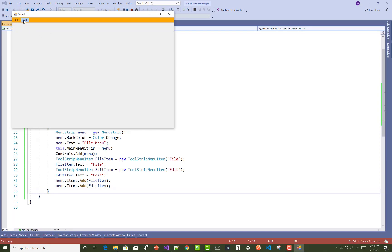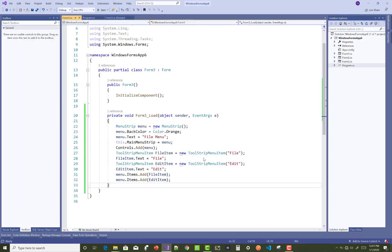So here we have the file item and the edit item. Thank you very much for watching this video, and keep watching all other videos.